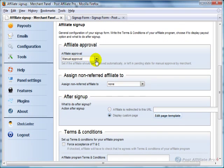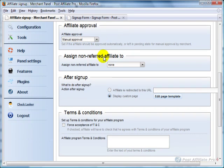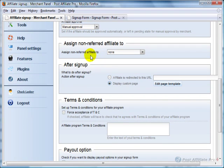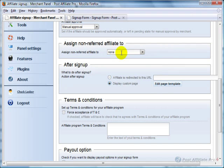You can choose whether it's automatic or manual approval when somebody applies to be an affiliate. If you're doing parent affiliates, you can have a default affiliate for them to go underneath if you want.